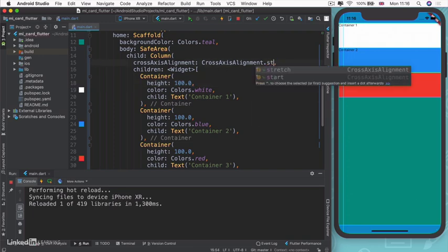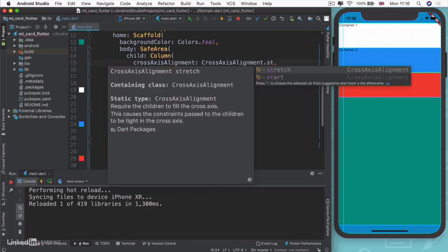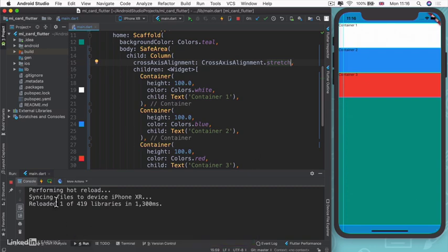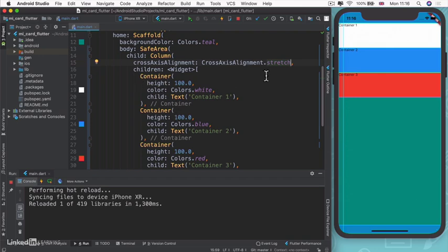Instead of using cross axis alignment end, we can use cross axis alignment stretch. This will stretch our children so they can be the best versions of themselves or stretch them across the screen. Even though I've reloaded, everything looks exactly the same. I no longer need to provide a width property for my containers because it's being stretched by its parent, the column.